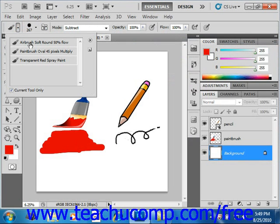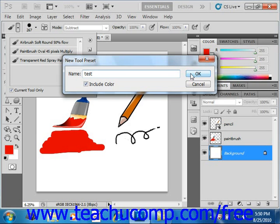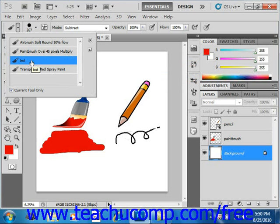You'll see a few brushes listed, and the button we're looking for is on the right-hand side — it's called Create New Tool Preset. Click that button and you'll be prompted with a dialog box where you enter a name for this brush. You can also check or uncheck the Include Color checkbox to include or exclude the current color choice with the tool settings. Click OK, and you'll see that your brush with its current settings is added to the list. Next time you go to use the brushes, click the Tool Presets button, use the drop-down, and select that same brush.